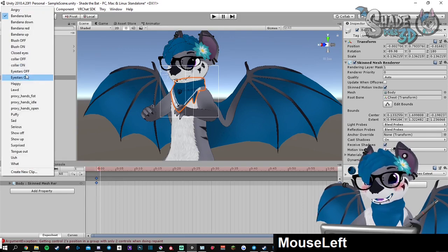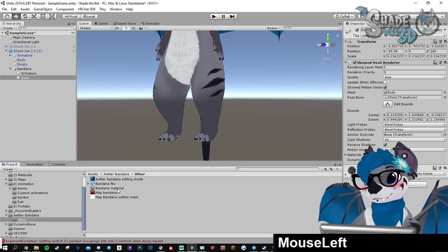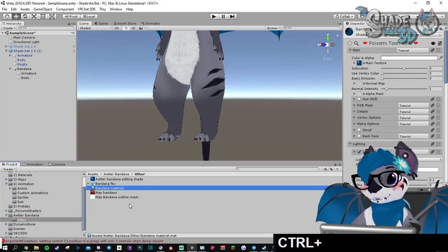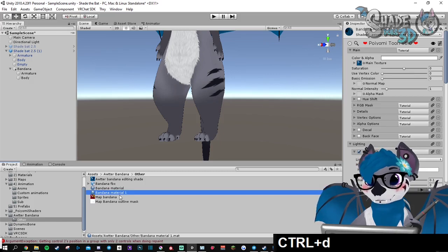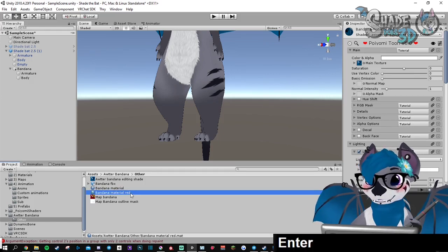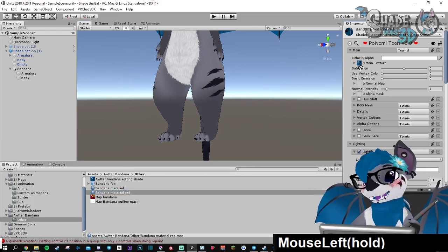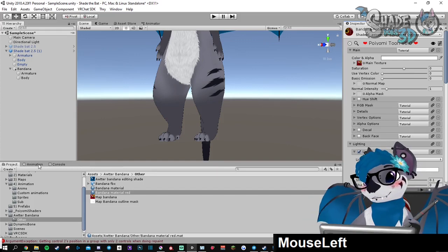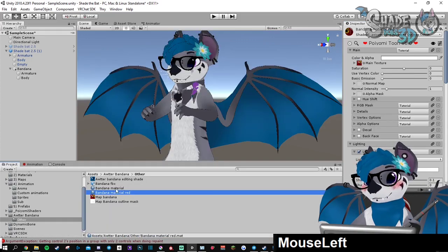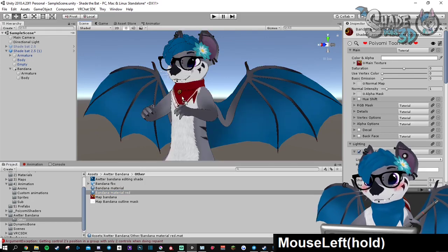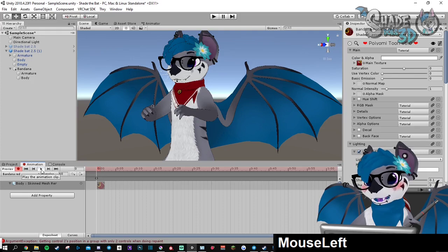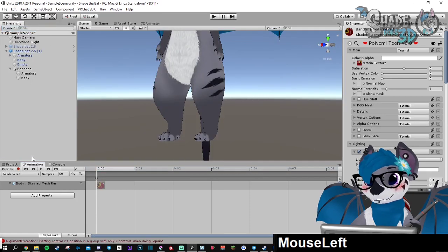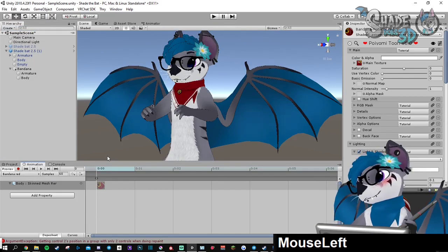So now we can go for the red one. It's not created, so I'm just going to duplicate this material and rename it red and apply the red texture. Then I'm going to record and drag the new material on the bandana. Here we go. Blue, red.